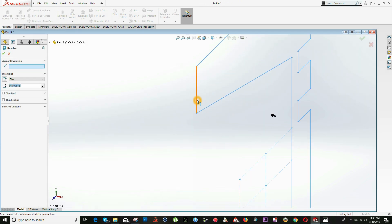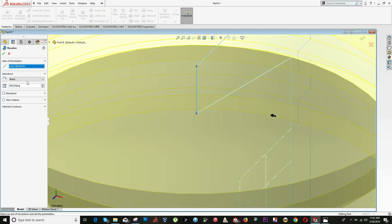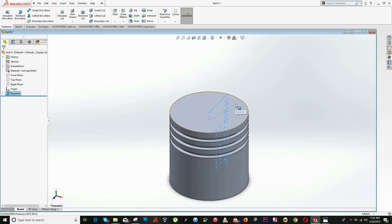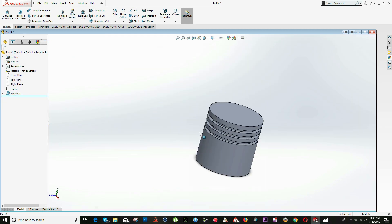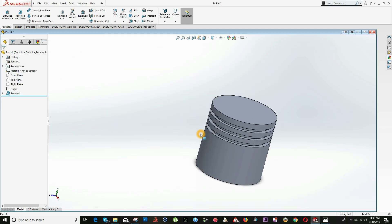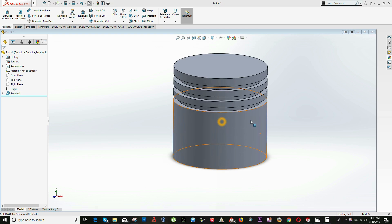Click on the Revolve feature option, select the axis of rotation — it's going to be this one — and click OK. This will be the first step.